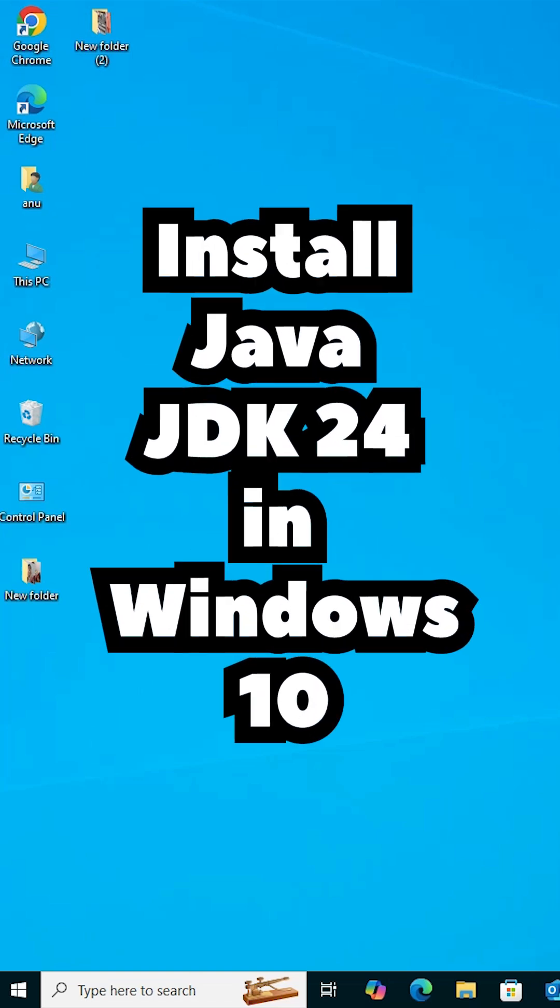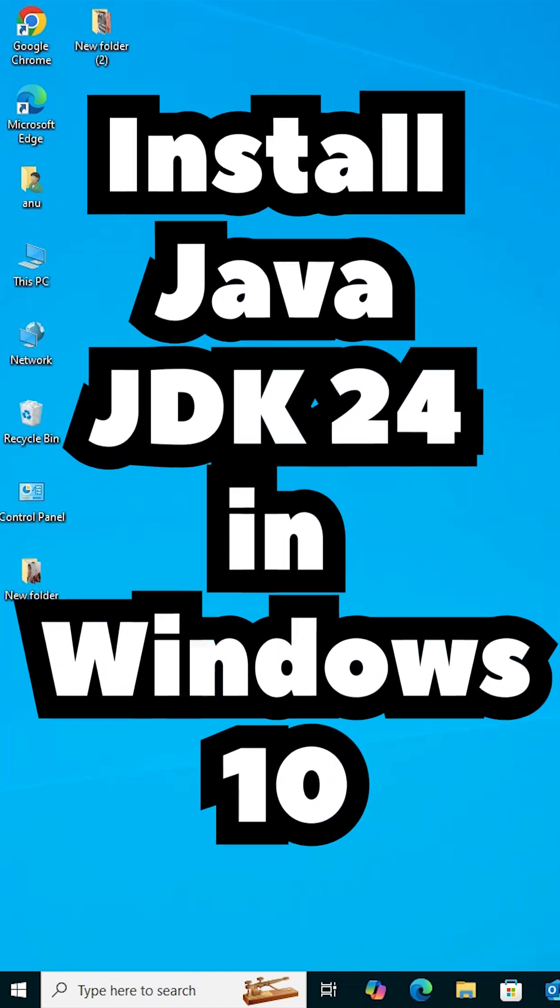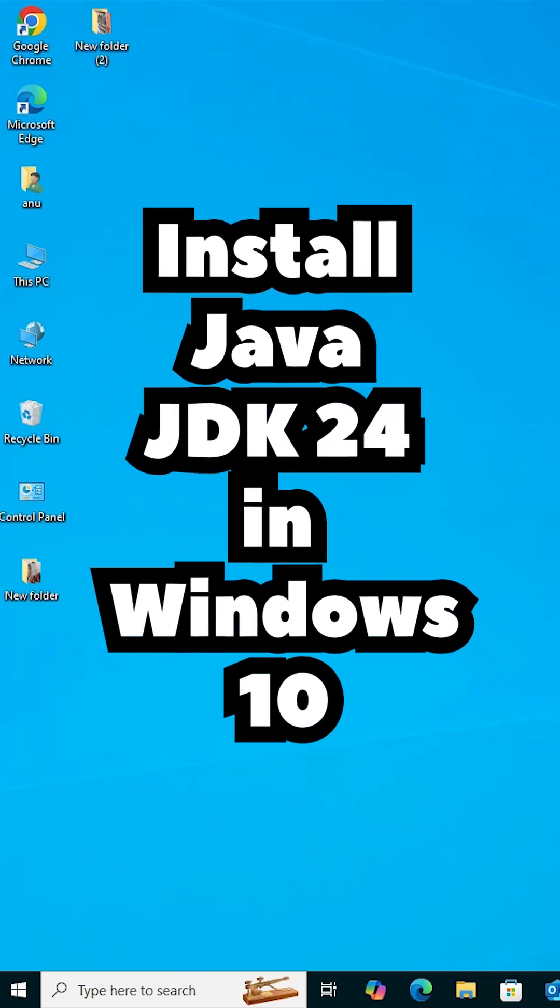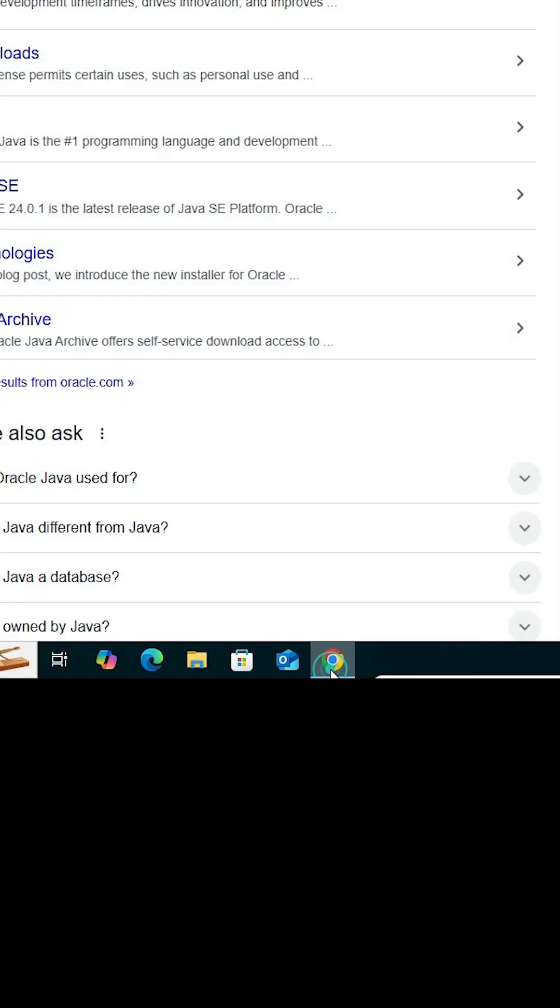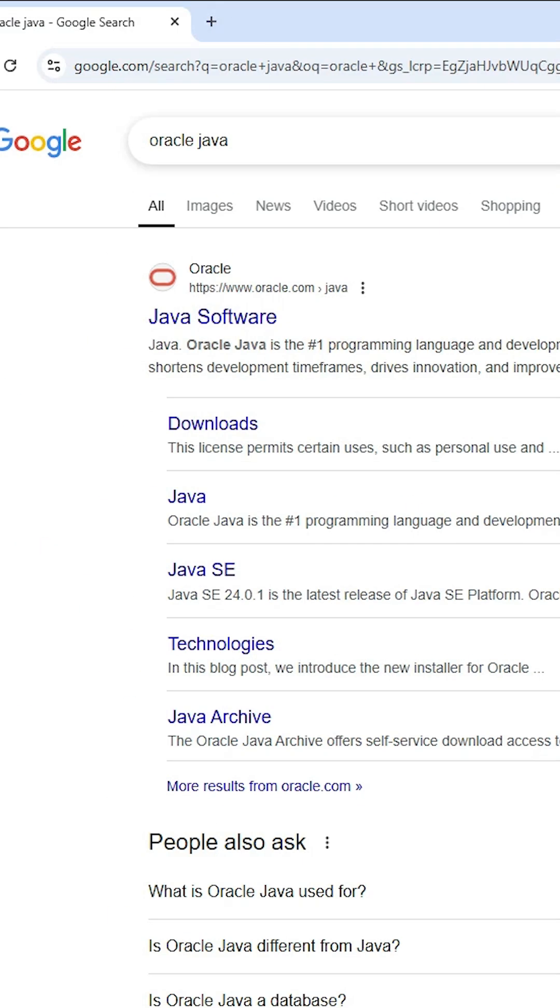Install Java JDK24 in Windows 10. Go to any web browser that you like. I'm going to Google Chrome. Here type Oracle Java and hit enter.